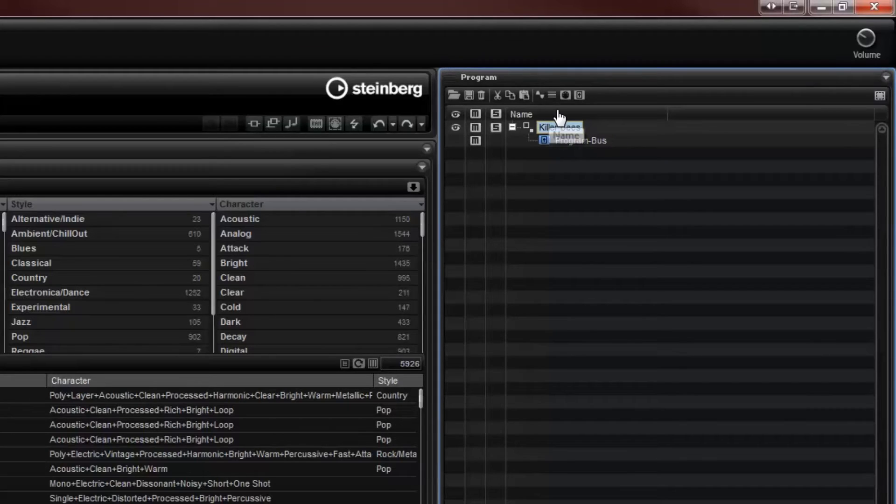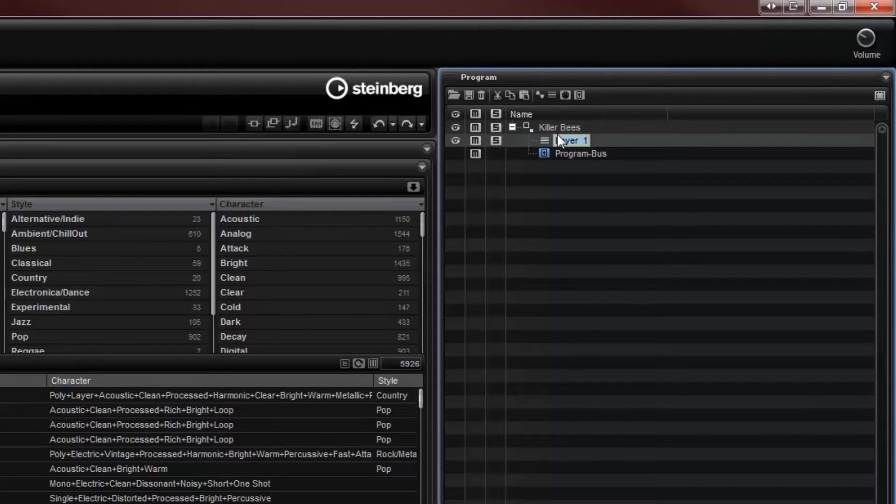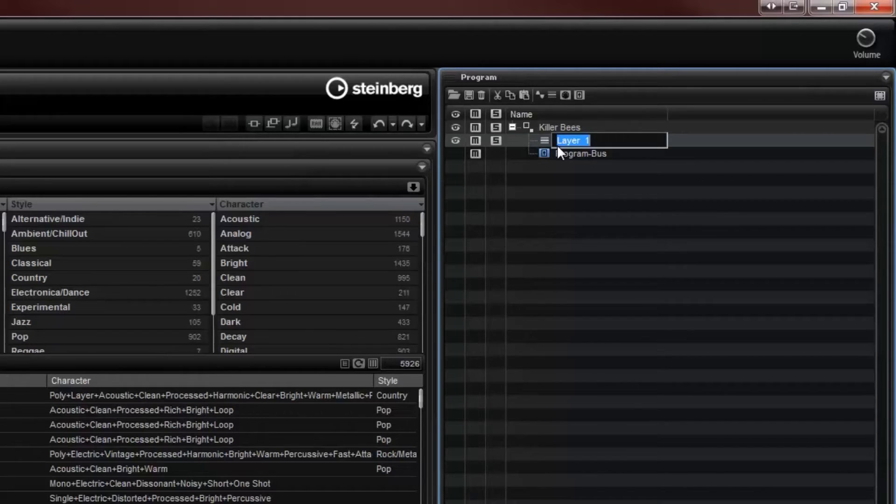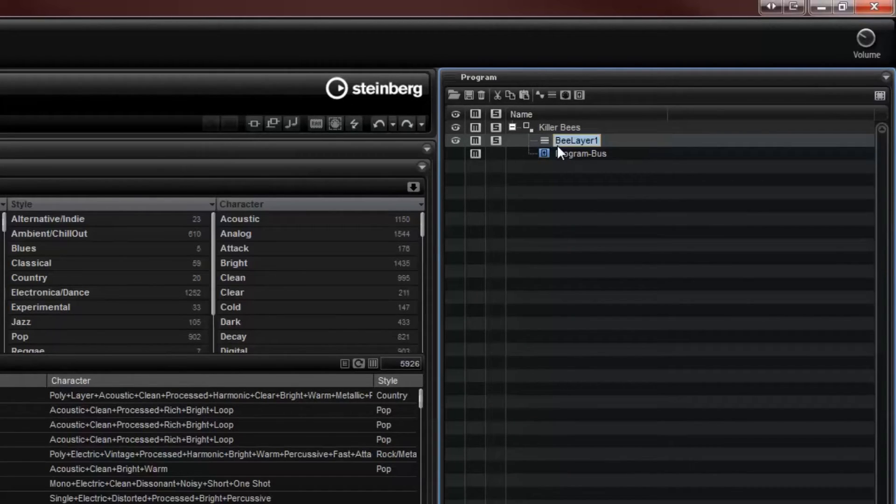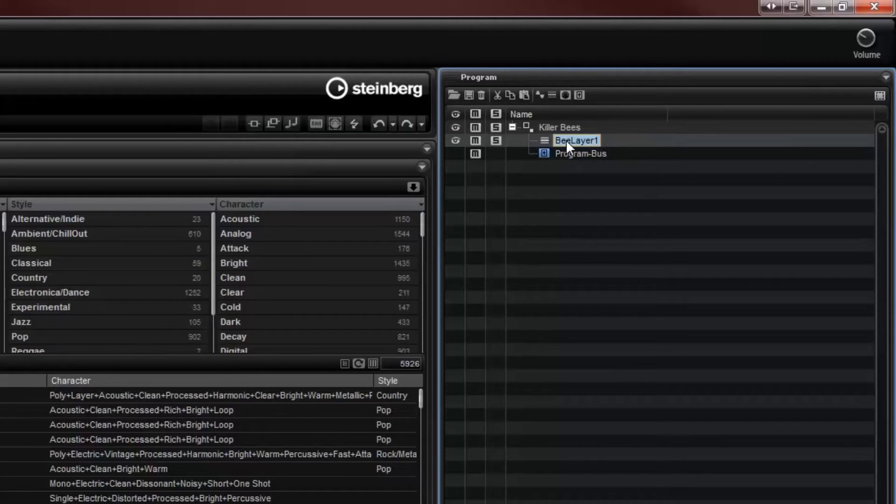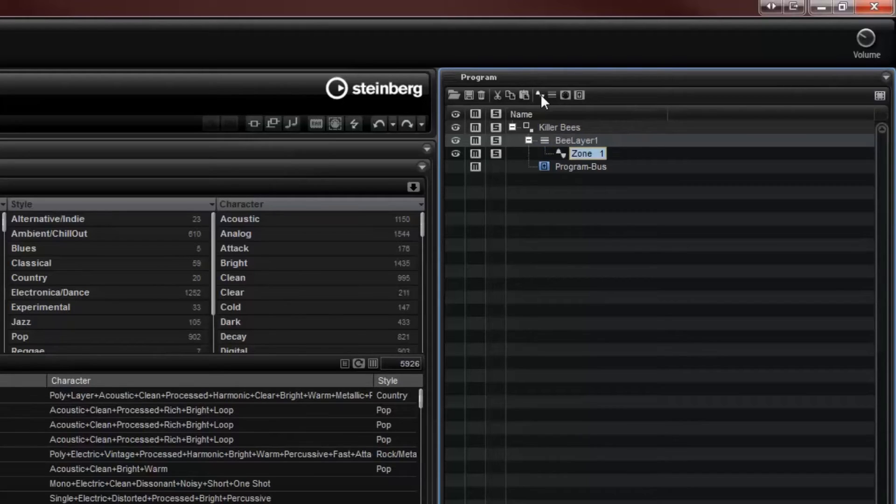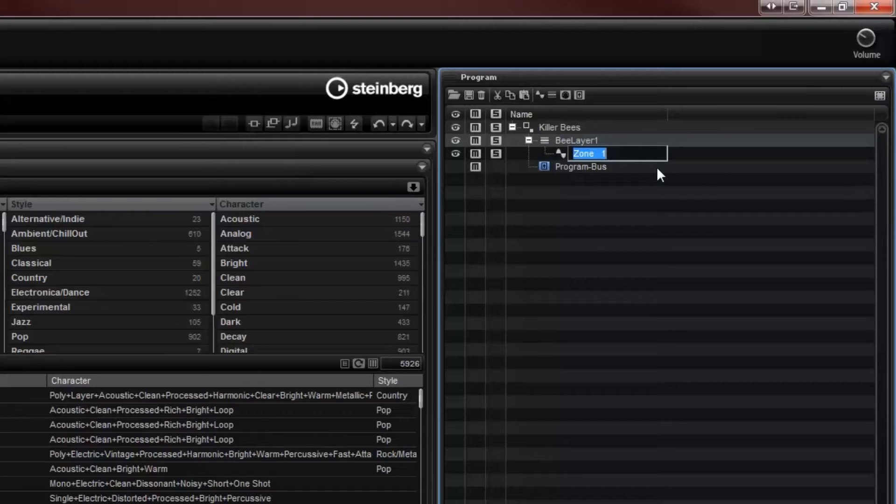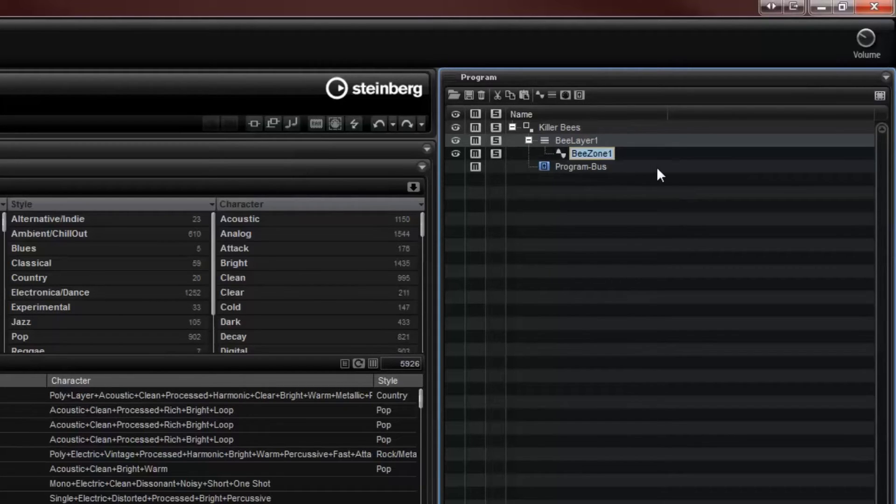We'll start by adding a layer. Layers are very important and they're a fundamental concept in Halion 5. This is going to be B layer 1. And then inside the layer I can add a synth zone or a zone. So this is the actual icon for synth zone. So I'm going to call this B zone 1 just to keep things nice and tidy.